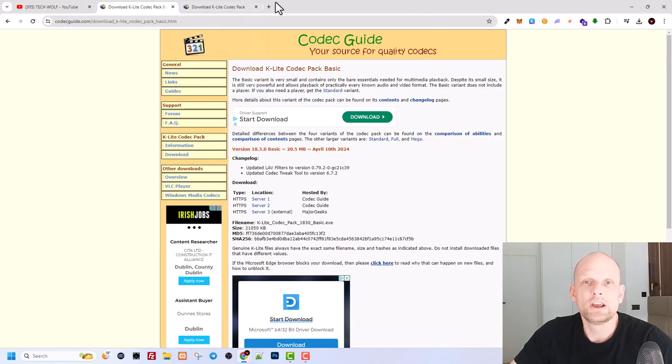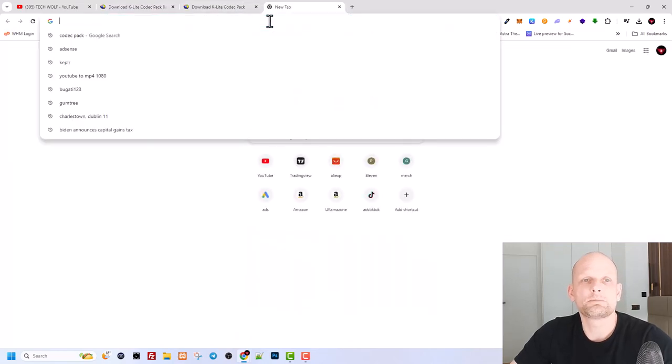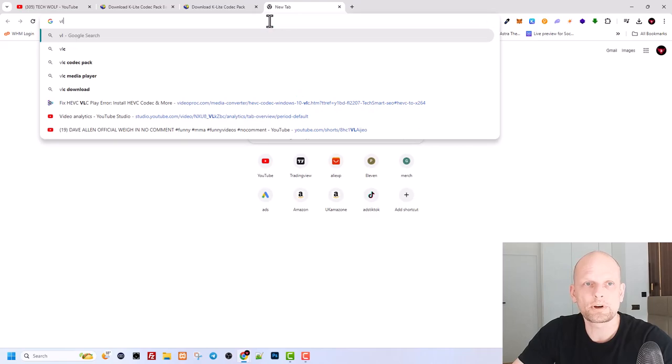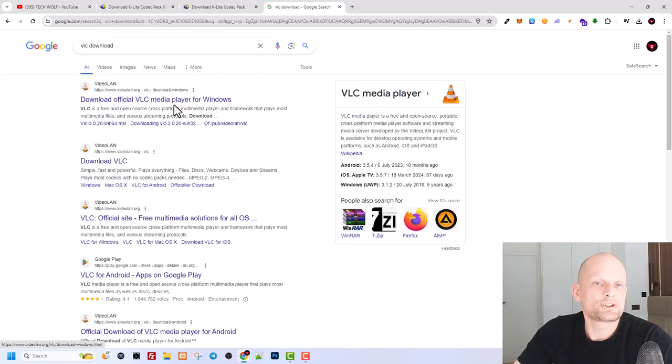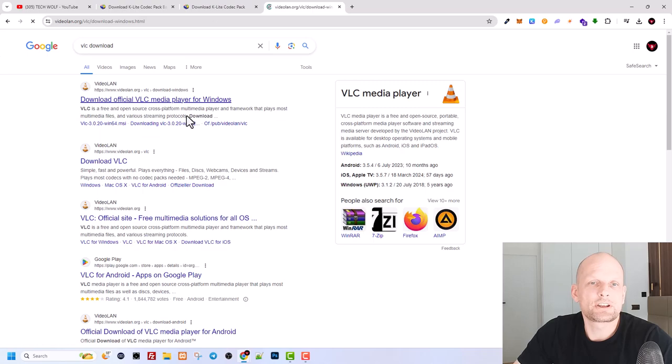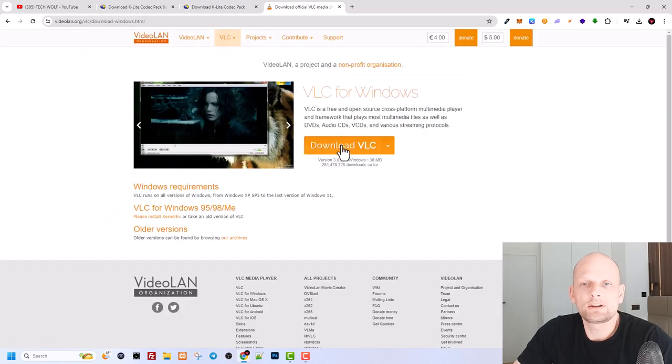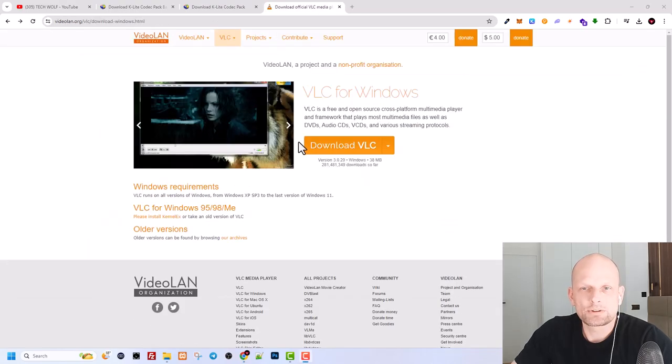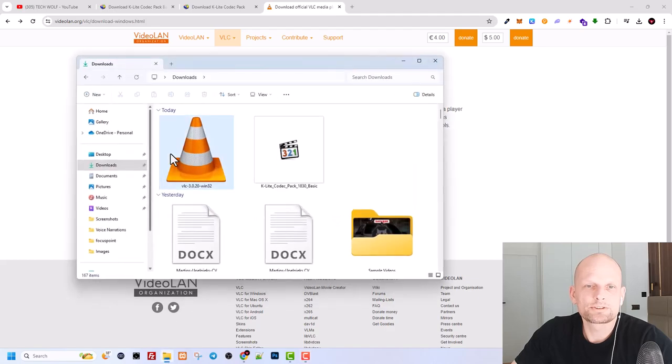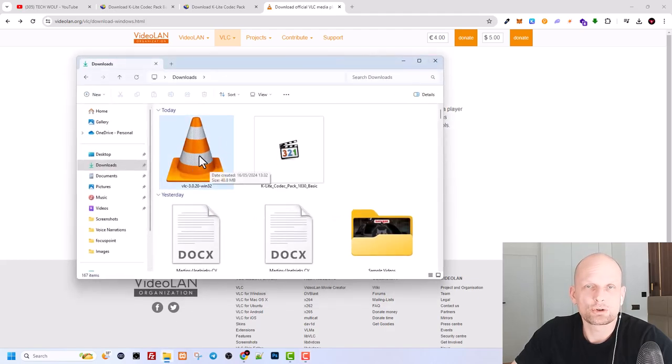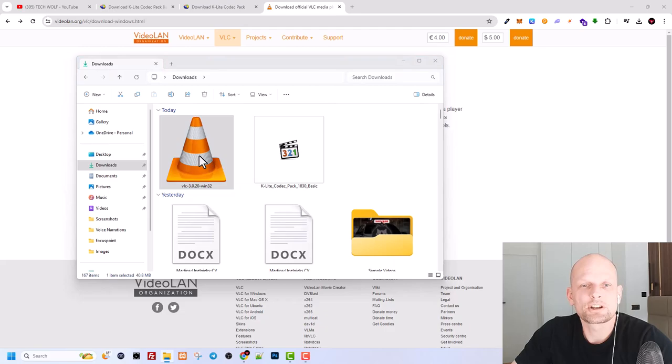And this is by installing VLC player. Open a browser, type in VLC download. Download official VLC media, guys. Just click in there. And here you download VLC player. And once you have downloaded this file, go again to your downloads. Here you will see this installation XA or executable file. Just double click on it to open it and start installation.